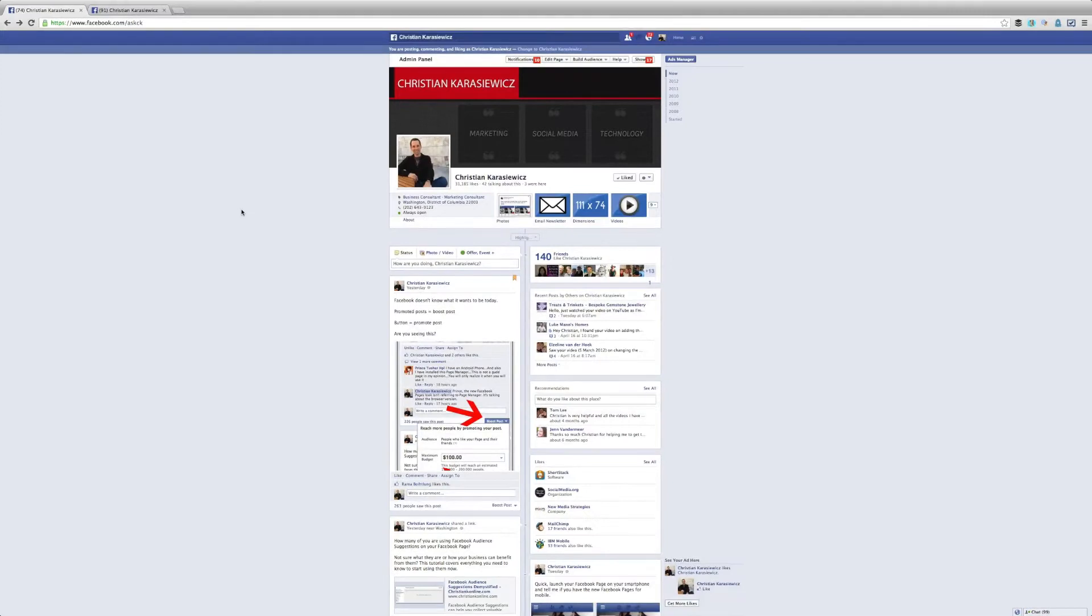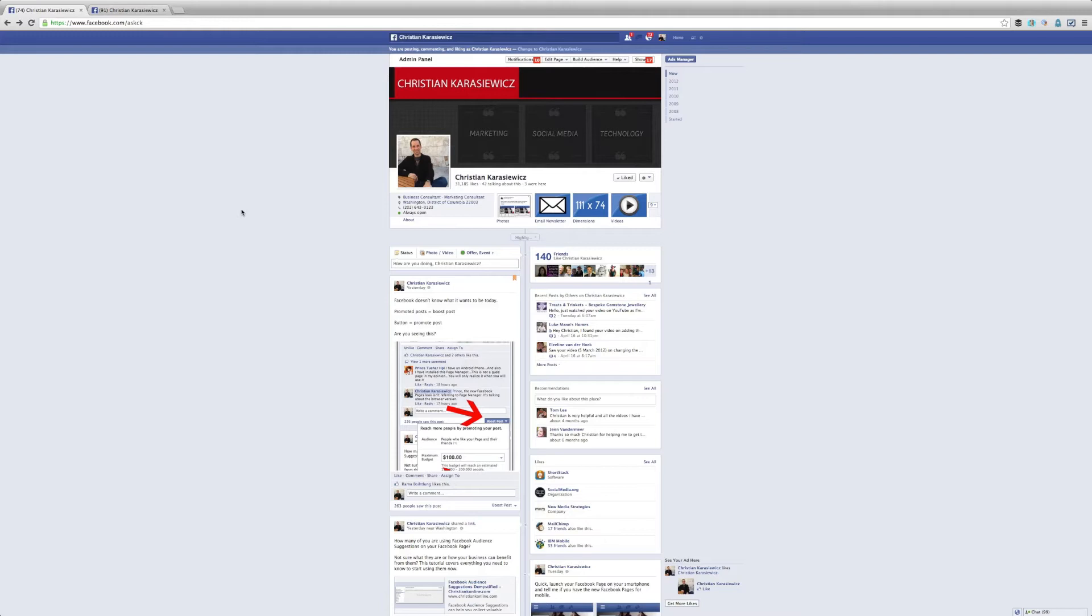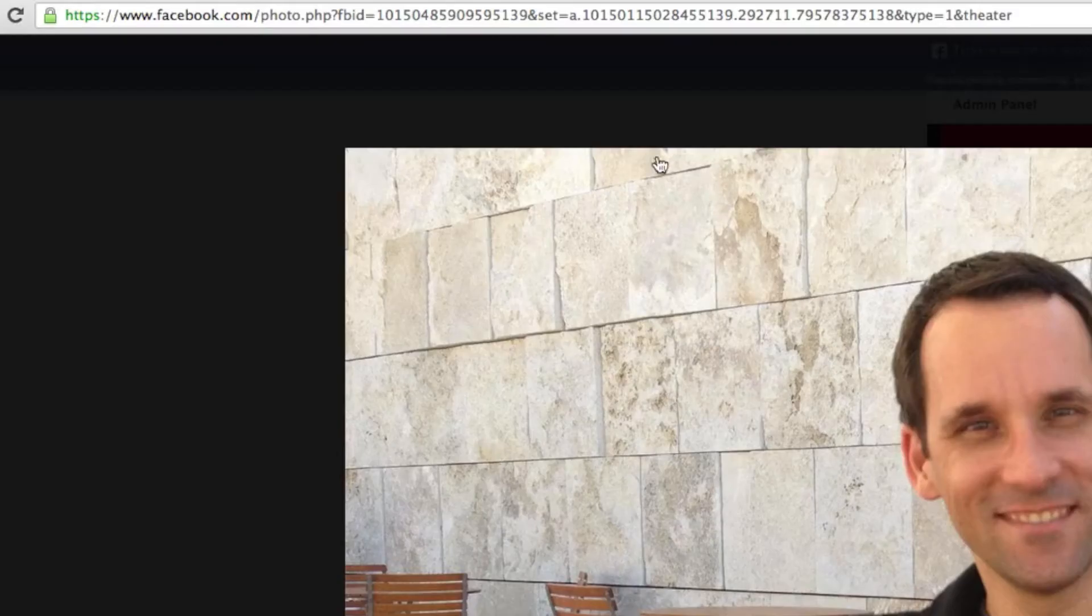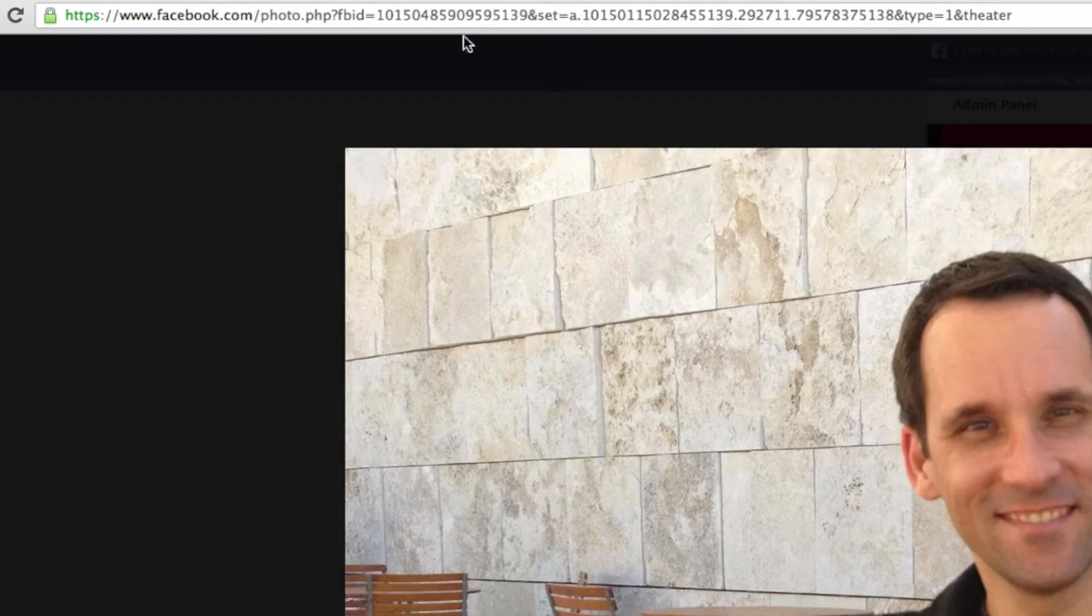Today on Ask CK, a reader wanted to know how do I find my Facebook ID to use in my Facebook RSS feed. To find this, all you have to do is go to your Facebook page, your Facebook profile, your friend's Facebook profile, or another Facebook page that you want to follow and simply click on their profile photo.